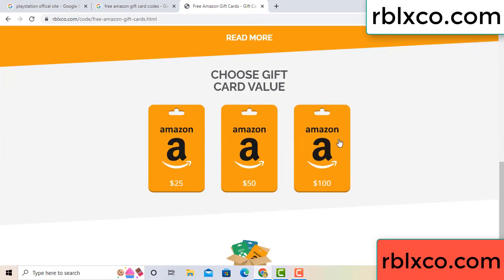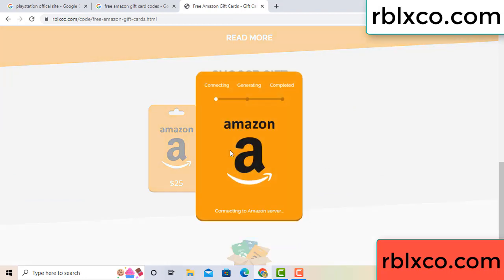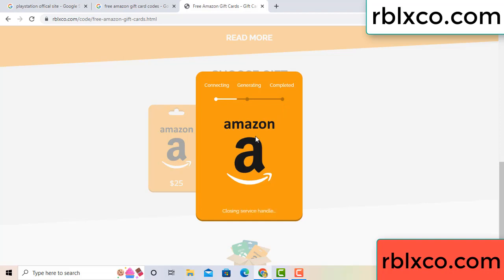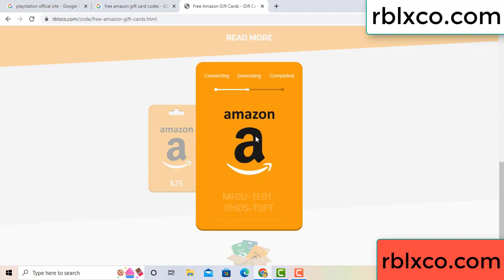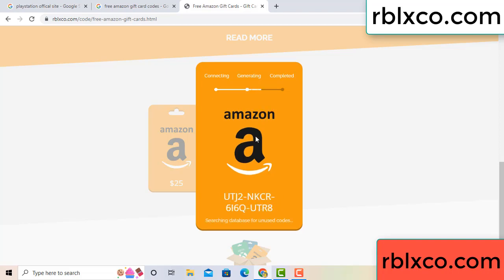Choose your value, got 100 dollar — click 100, continue generating, completing. Continue, this continue — generating, completing. This very verification code.